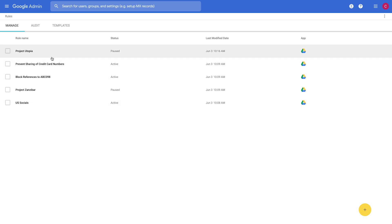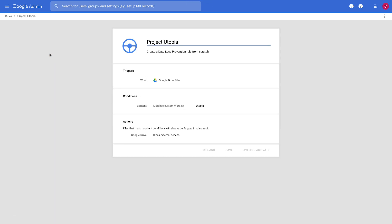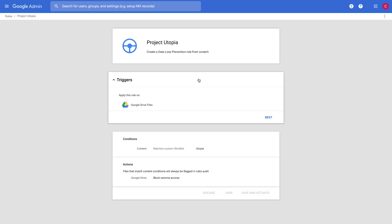In our scenario, we have a project that is very sensitive called Project Utopia. We don't want it to be shared externally. So what we've done is we've come in and we've created a DLP rule that blocks the sharing of this.